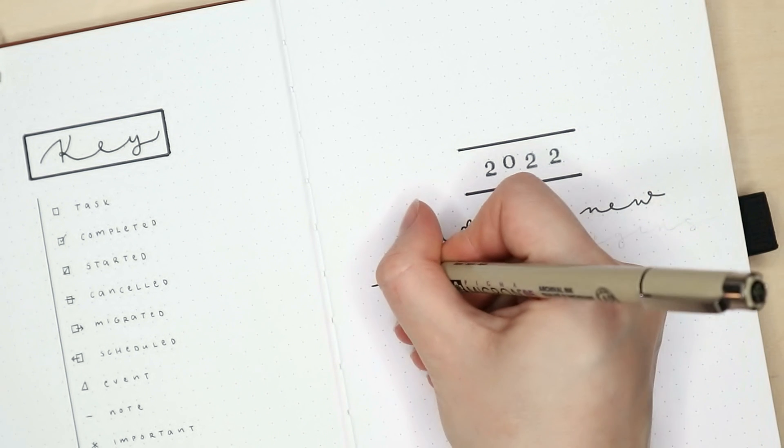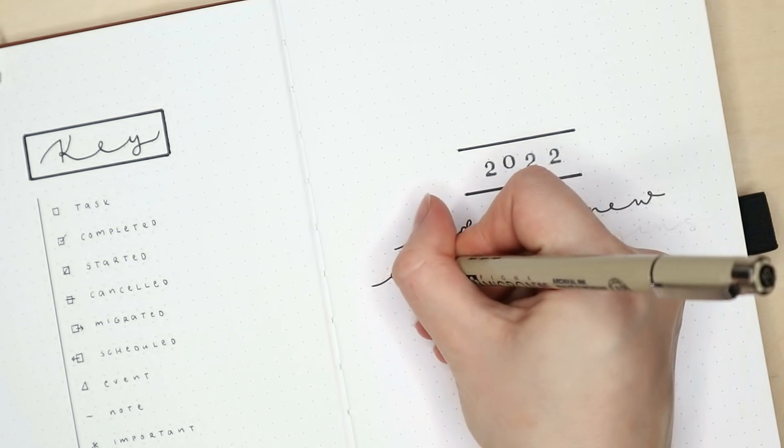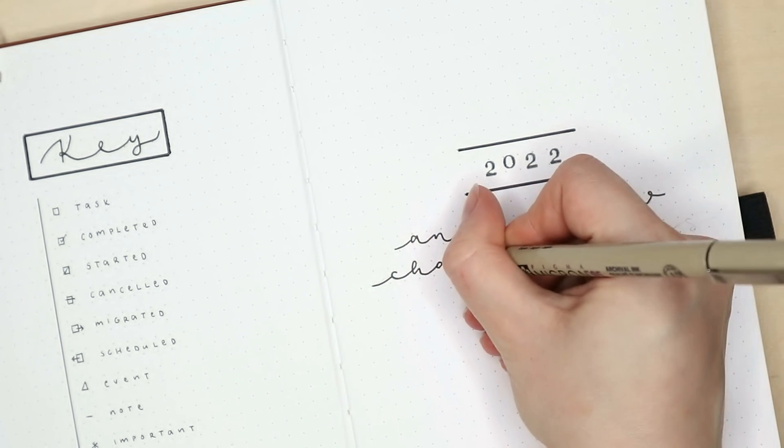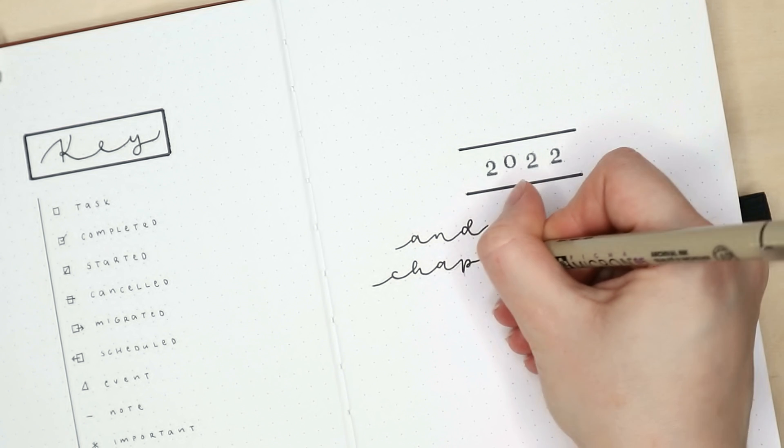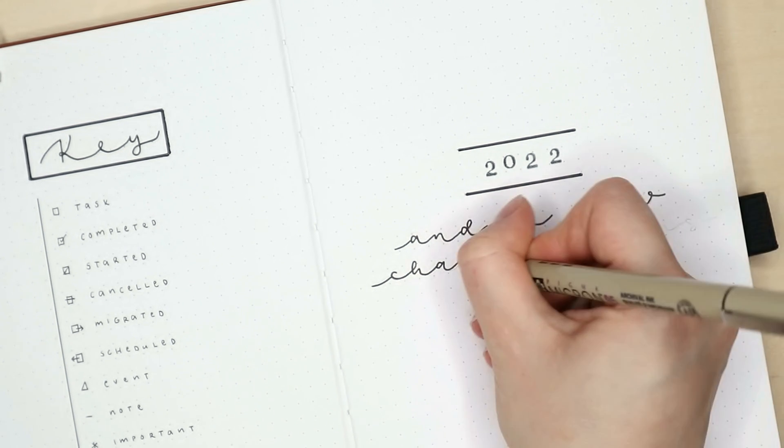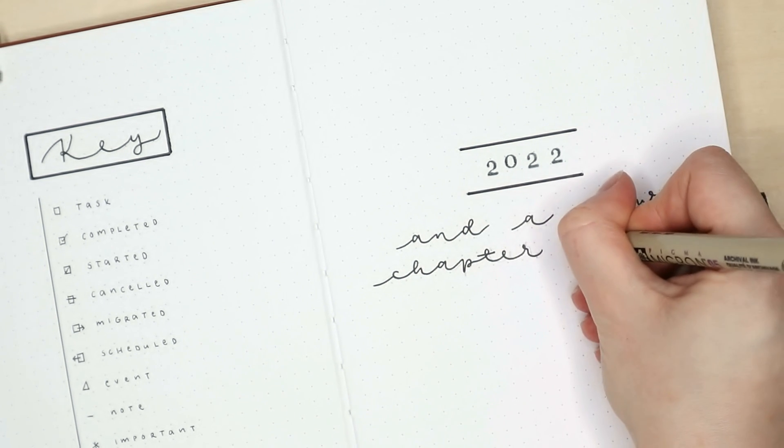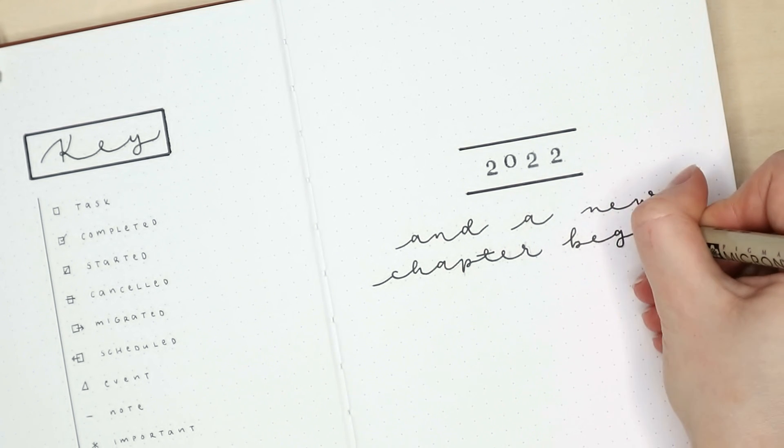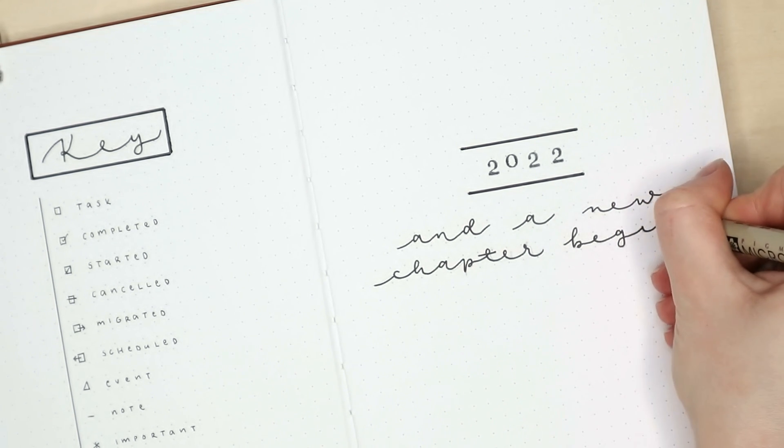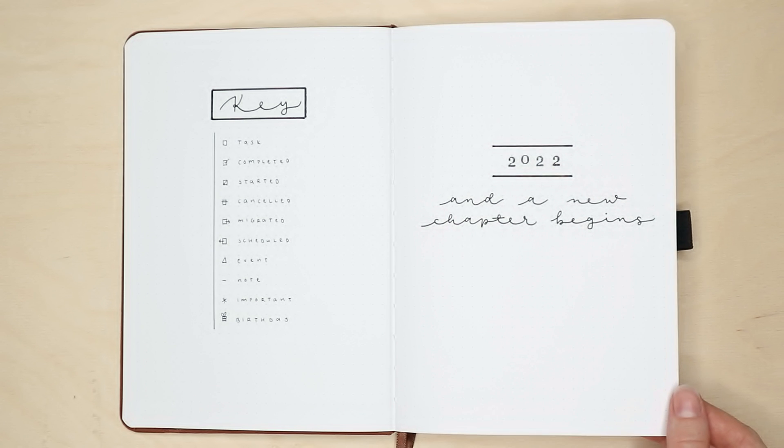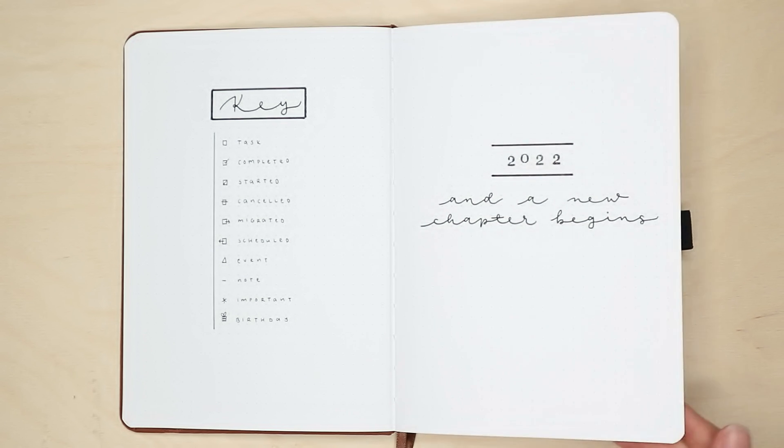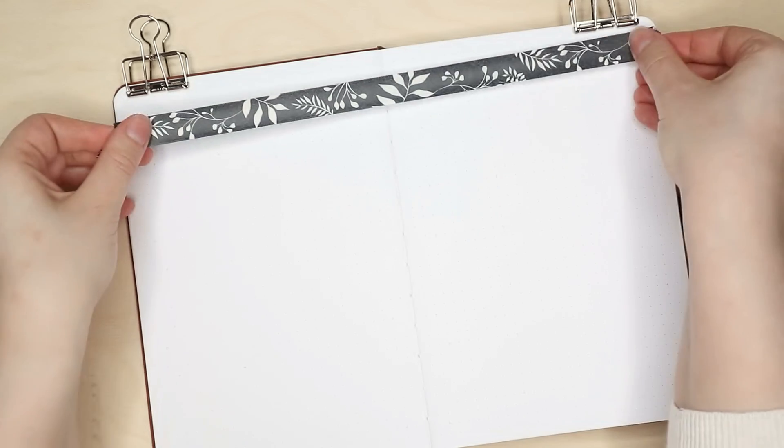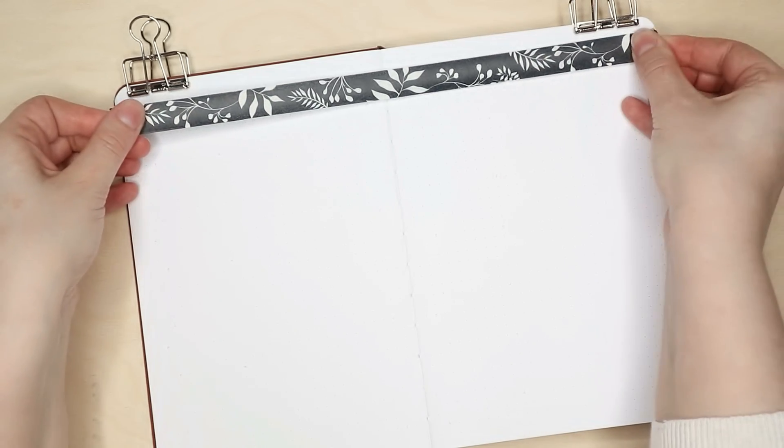Next to the key page I did a cover slash quote page that says 2022 and a new chapter begins. I know this quote is a bit corny, but you know what? I do feel like a new chapter is about to begin.